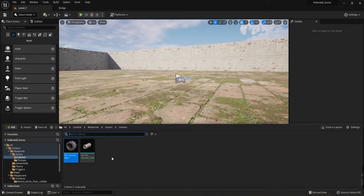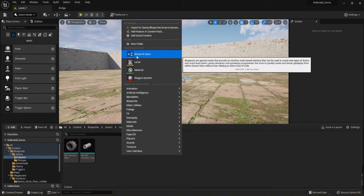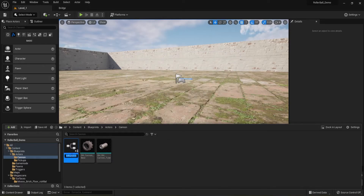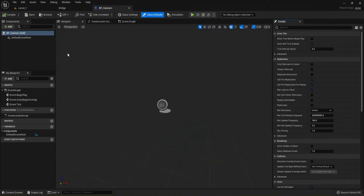We're going to select Blueprint Class, and this is going to be an Actor. We're going to name this one BP_Cannon — BP for Blueprint, underscore, and the simple name Cannon. Double-click on it and it's going to open up.